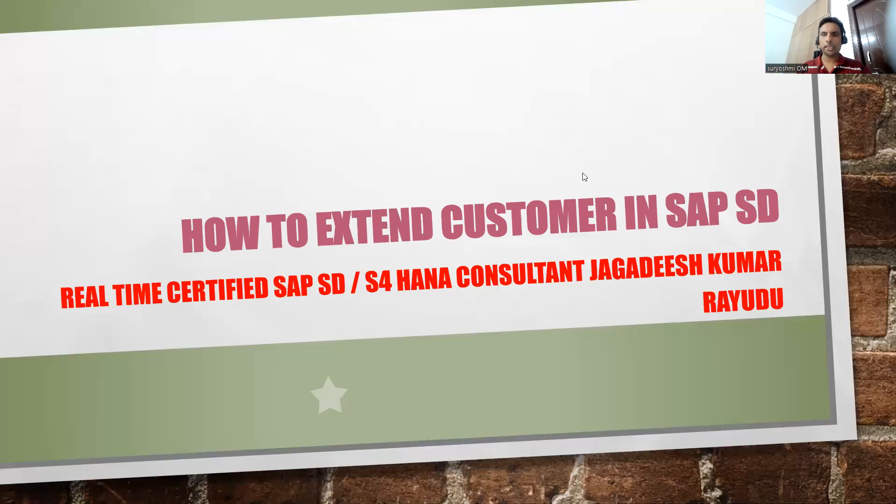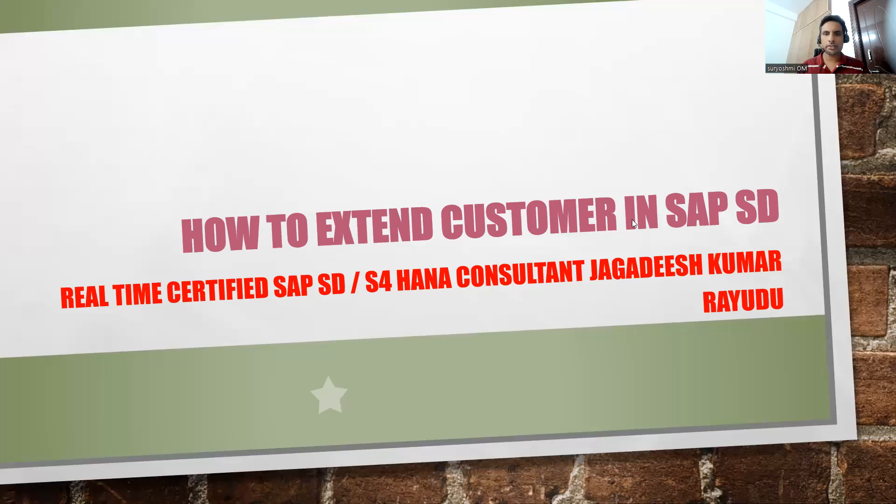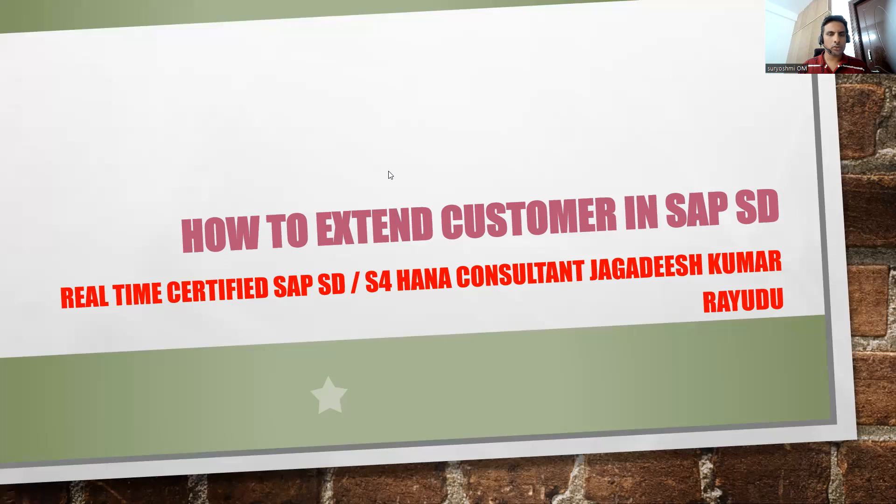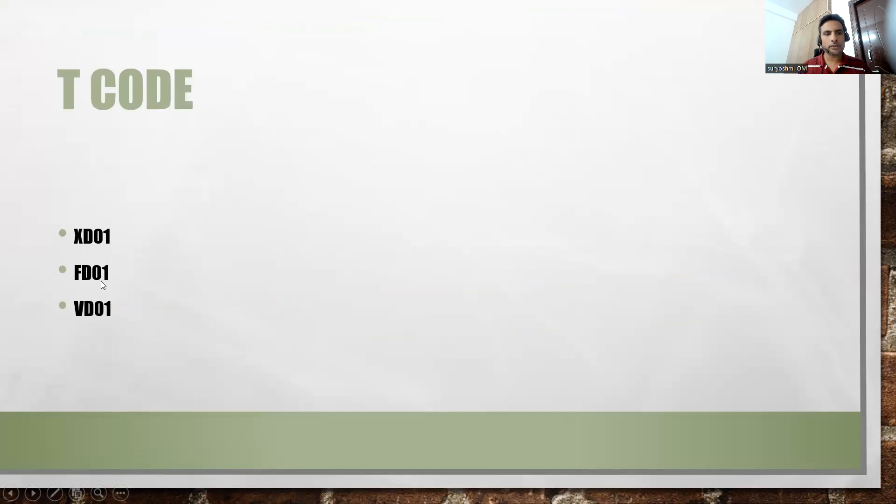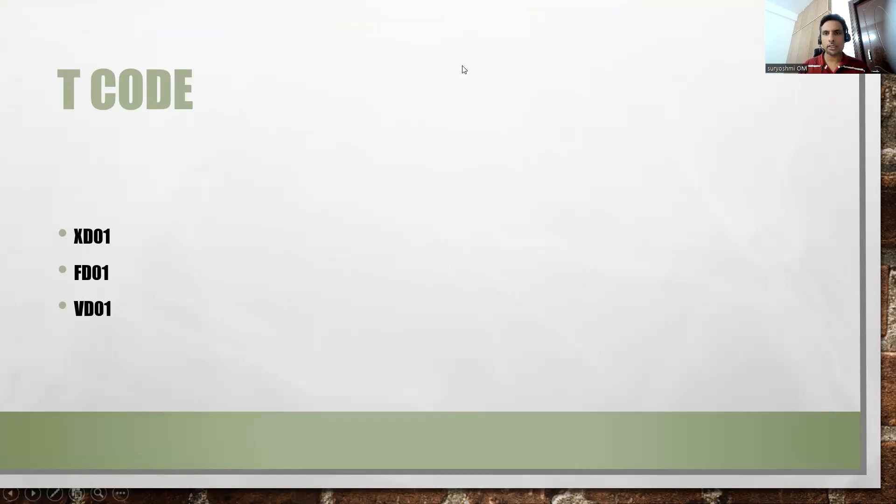Hi, welcome back to another important session on how to extend a customer in SAP SD. This is a simple video covering the transactions you can use at central level: xd01 for sales area to sales area, fd01 for company code level to sales area level, and vd01 for sales area to company code level. Wherever you'd like to do it, you can do it.